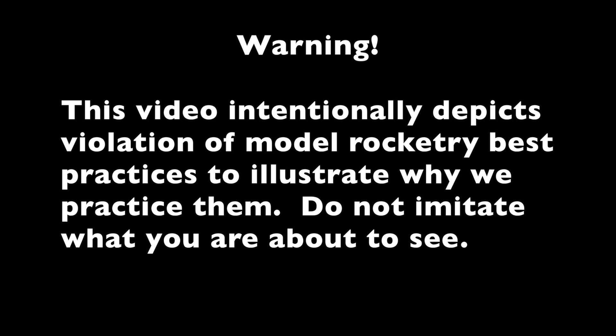This video intentionally depicts violation of model rocketry best practices in order to illustrate why we practice them. Do not imitate what you are about to see.